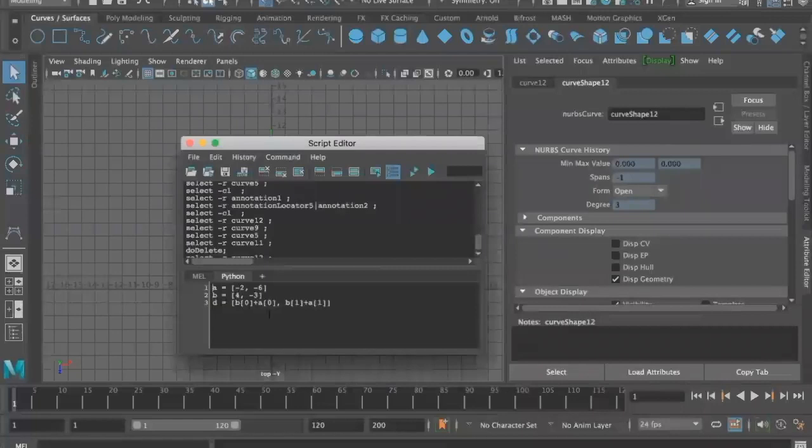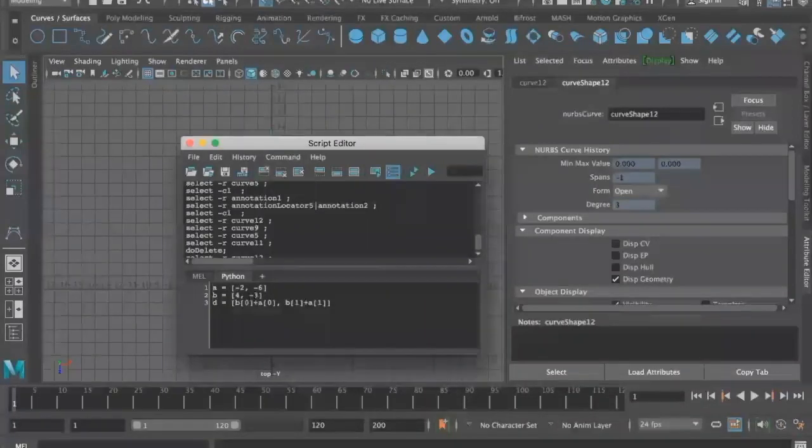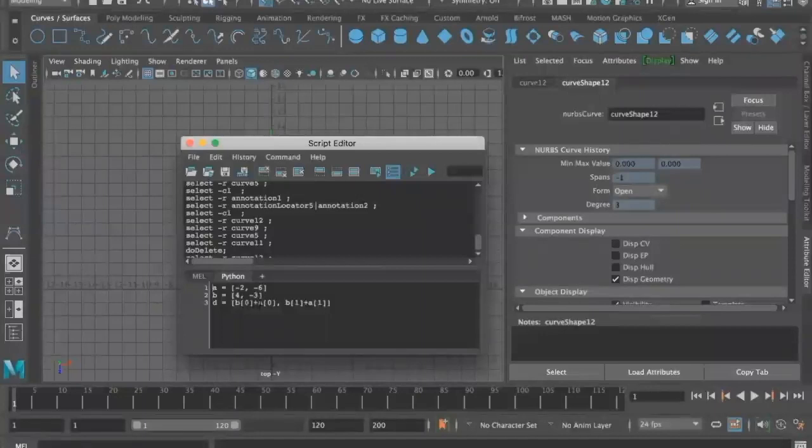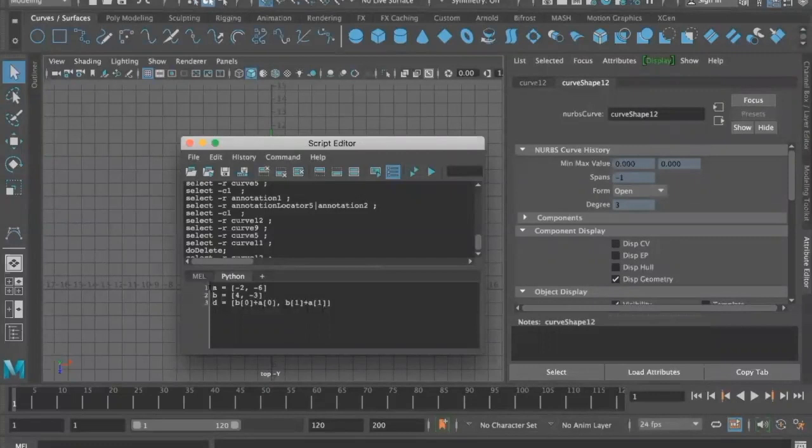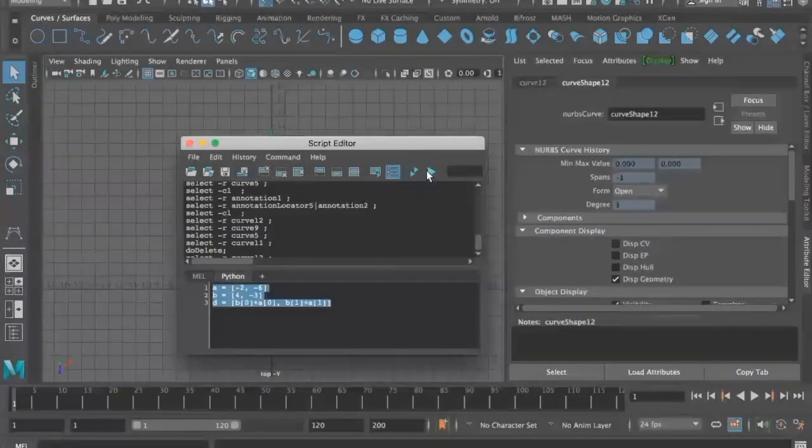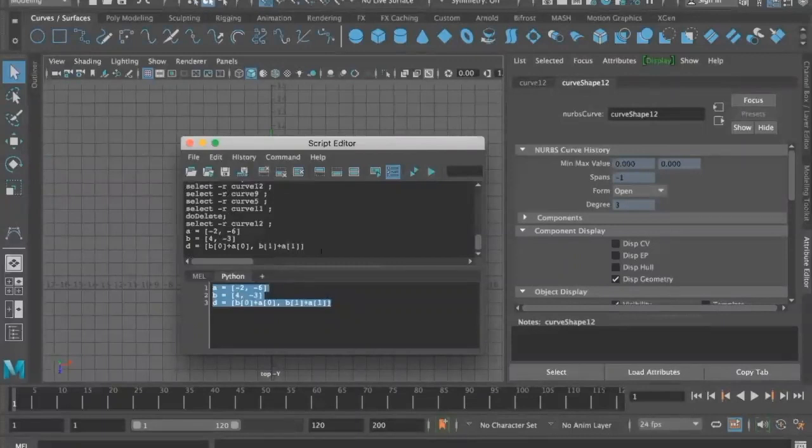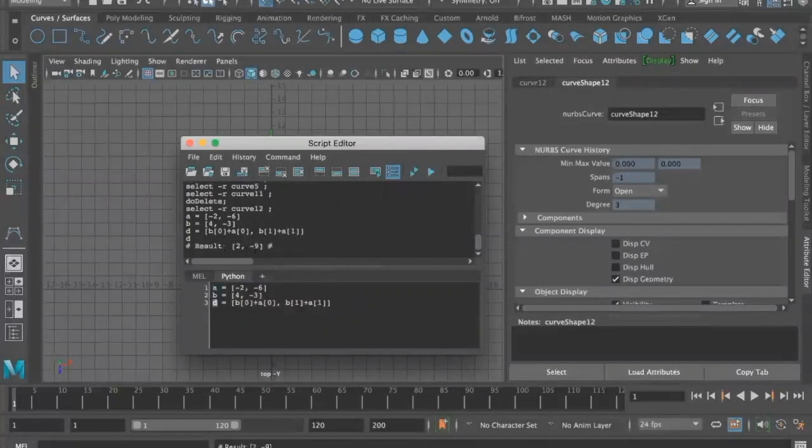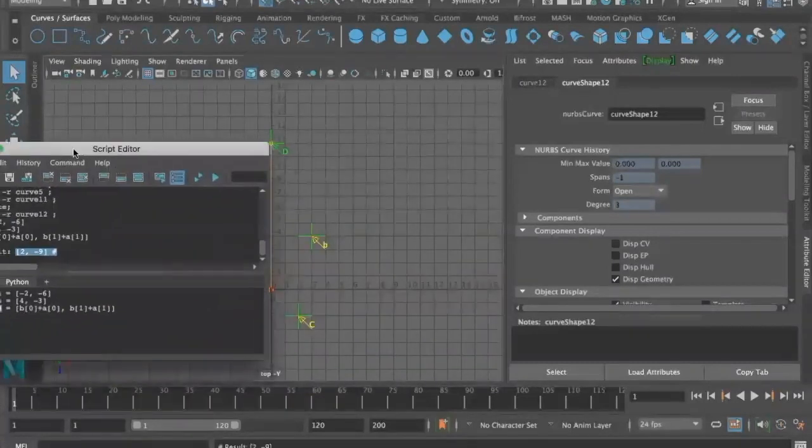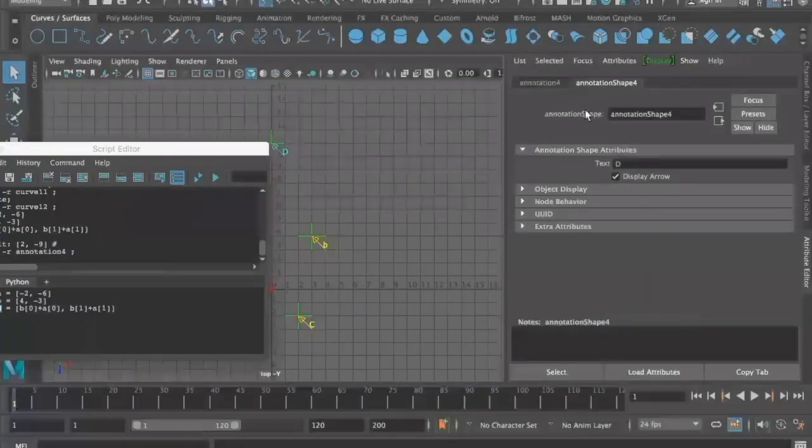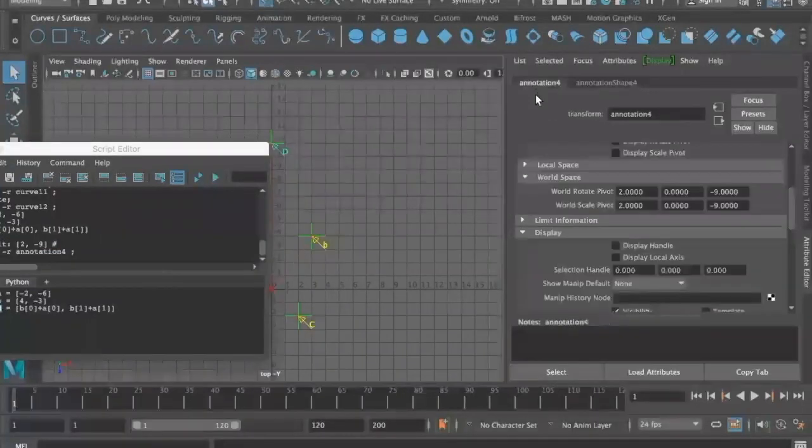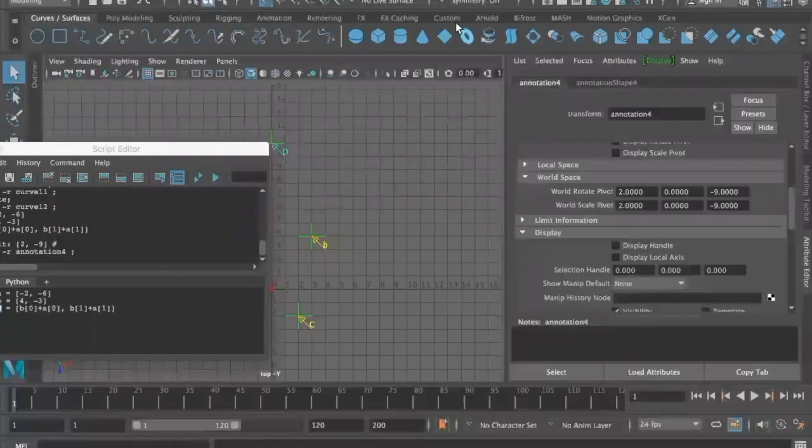Now in our script editor, you can see the positions of these locators: minus two, minus six, four, minus three, and we also have our formula in here to add the different positions together. If we highlight all of that and put that into our script editor, we want to get what position d is. We highlight d and put that into script editor, and we have two minus nine. We can check that position is correct. We highlight our annotation and we see it is two minus nine. That is our new position and our new length for addition.